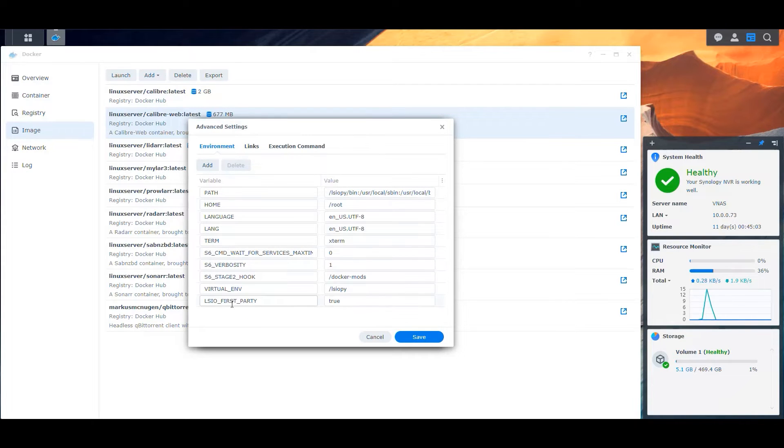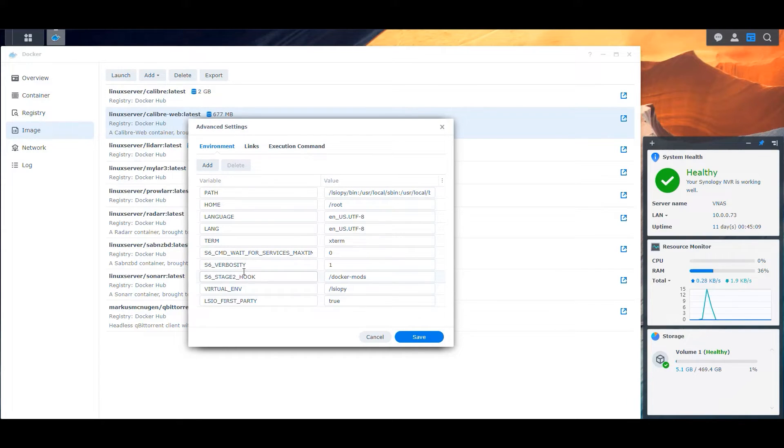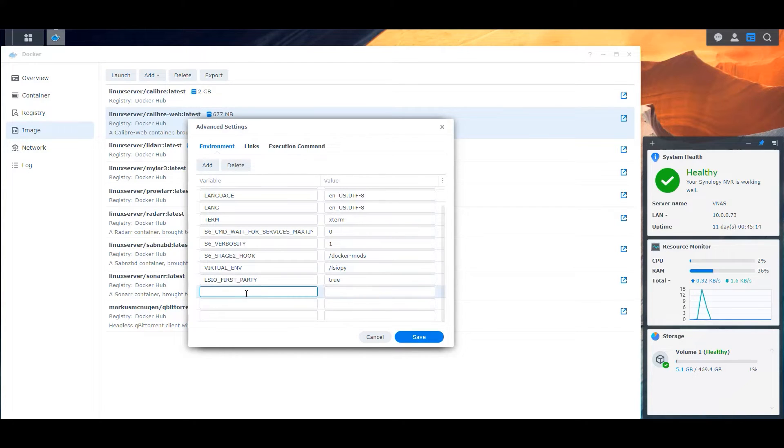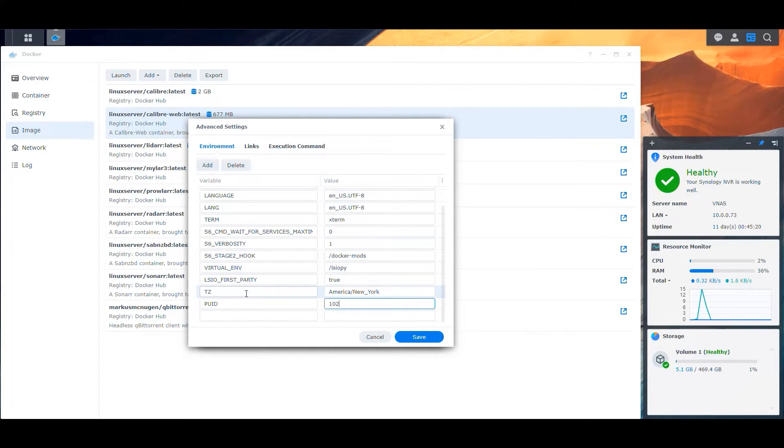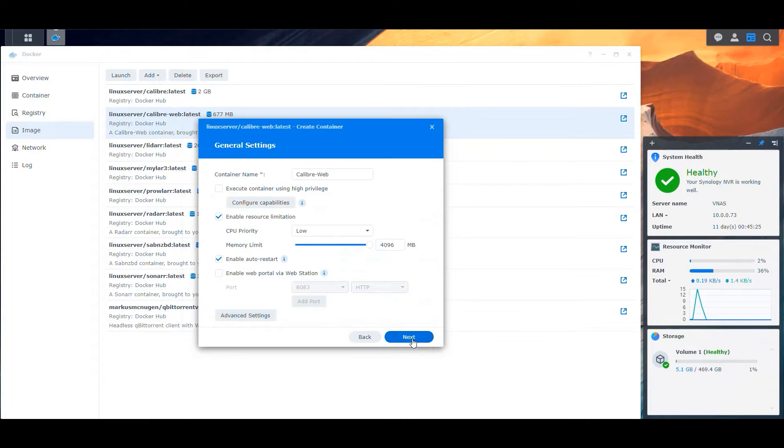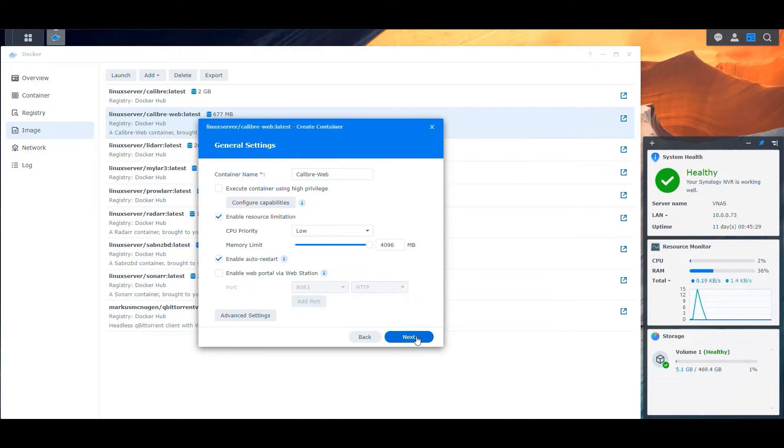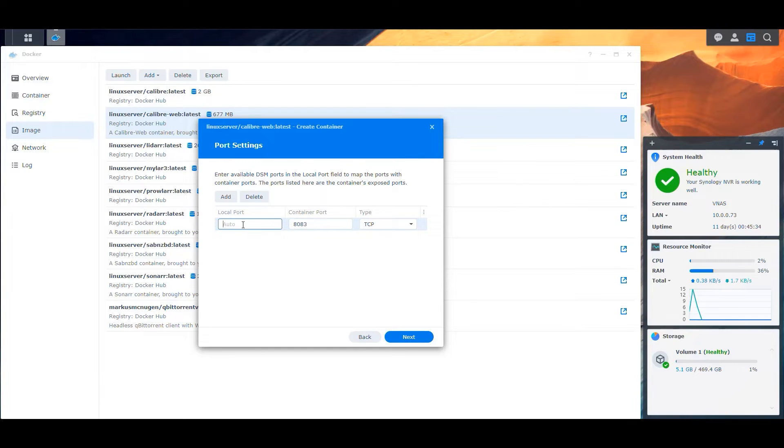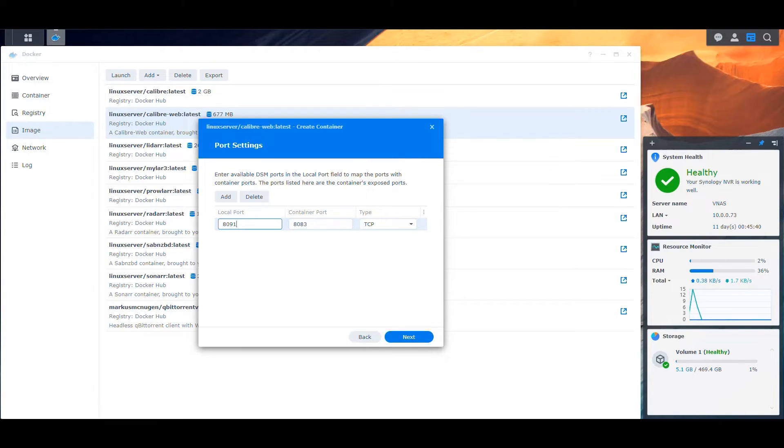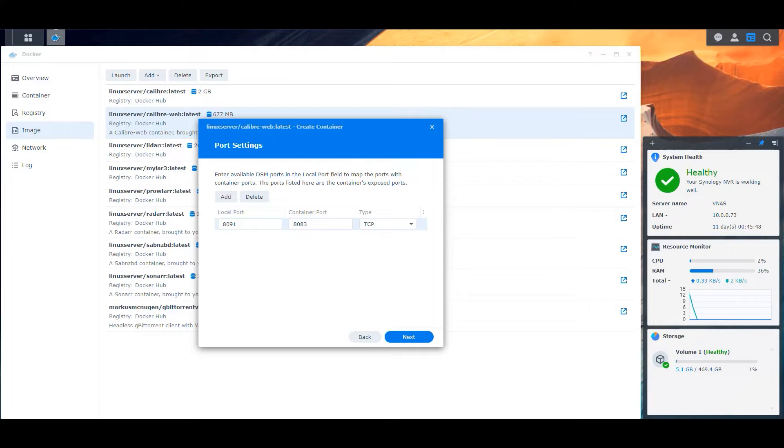And then let's go into the advanced settings. Let's make sure that we need the time zone and we also need the process user ID and the process group ID. So let's add three new variables. Those are the usual values. We click save and then we're gonna go next and it says it's listening on port 8083, which is correct. But we want to expose port 8091.